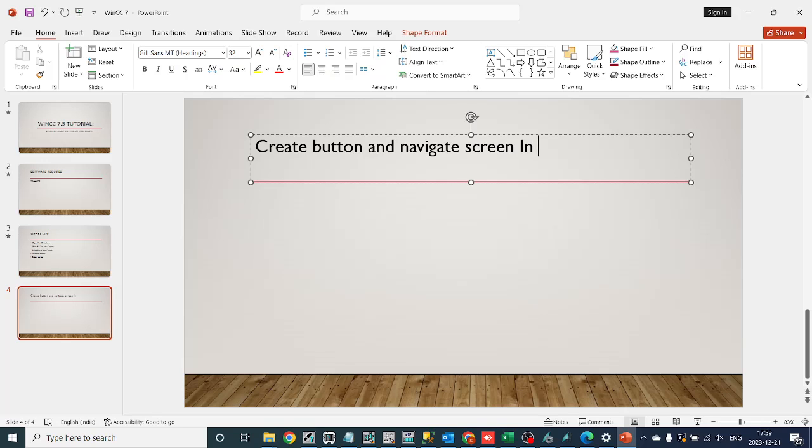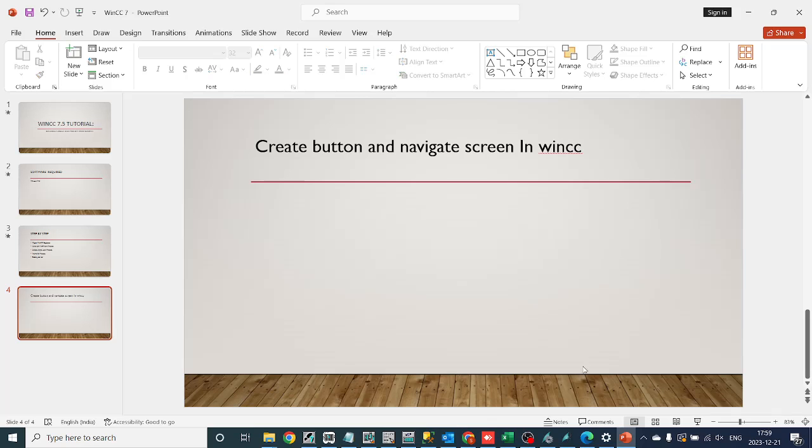Today, we're diving into WinCC 7.5 to explore the process of creating buttons and setting up screen navigation.